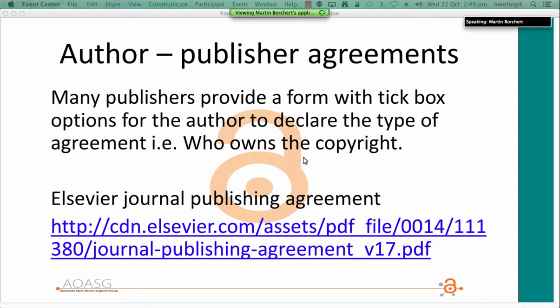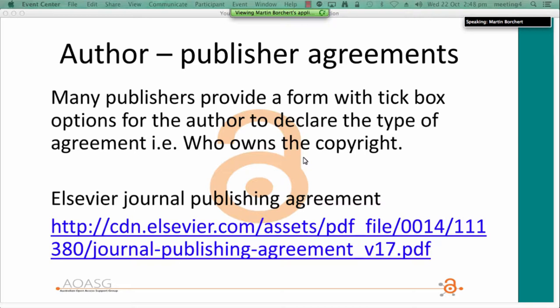Now, onto author-publisher agreements, which is really what we're talking about mostly. This is the most common type, between the author and the publisher itself. Many of these now include a format of checkboxes, which makes it easy for the author to check the boxes that apply to them, but it's very important to choose the correct options. In some ways the checkbox presentation may hide the importance of the options, though it also helps them stand out through a quick scan.